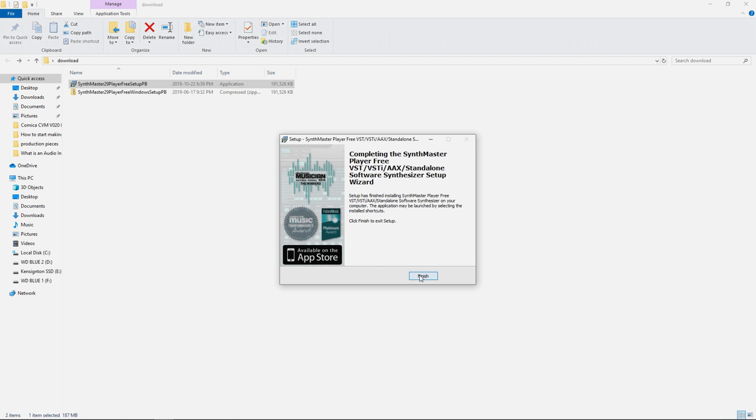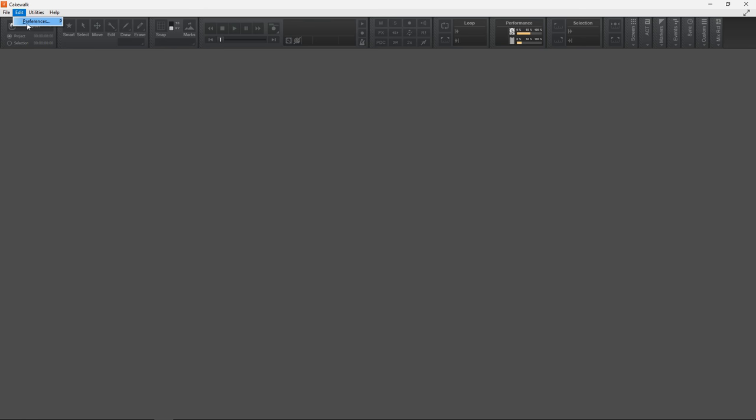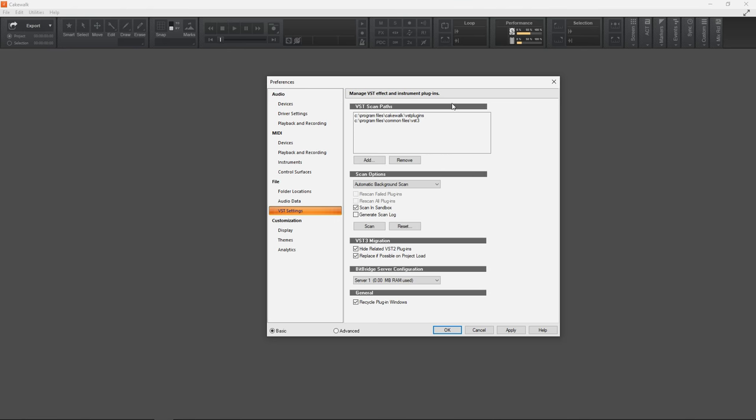Once you have Cakewalk open, go up to Edit, click on Preferences, and then you'll want to go down to VST Settings. You'll see two folders in here. You have Cakewalk VST Plugins, which is Cakewalk's own VST plugin folder...